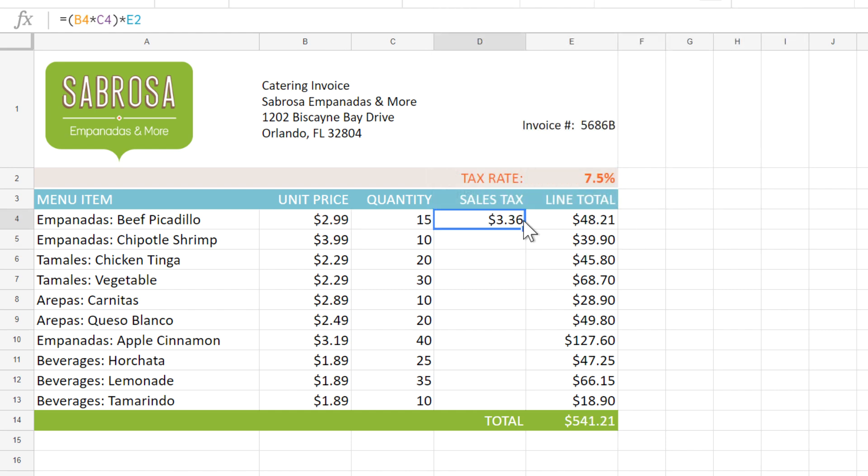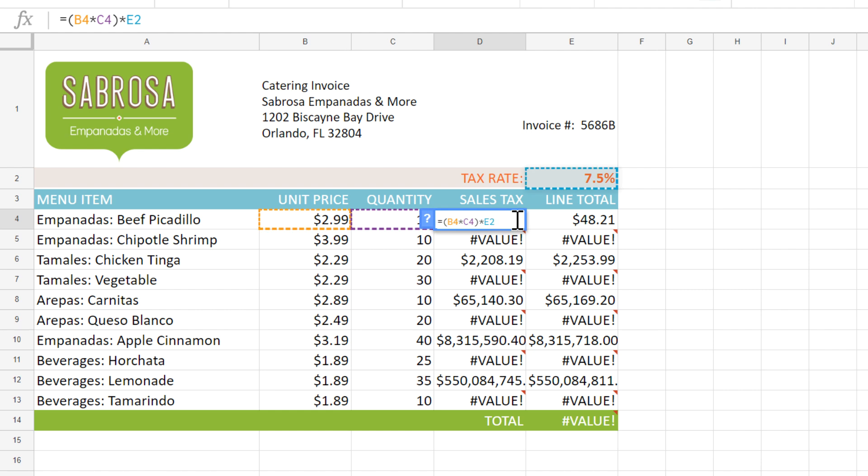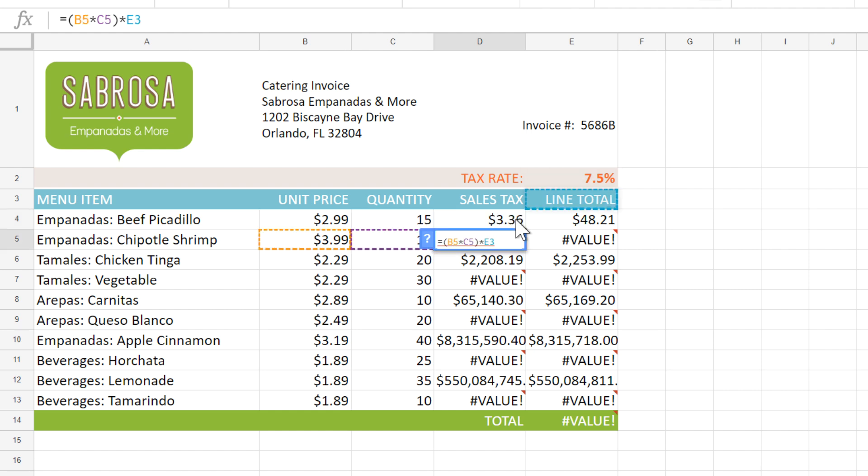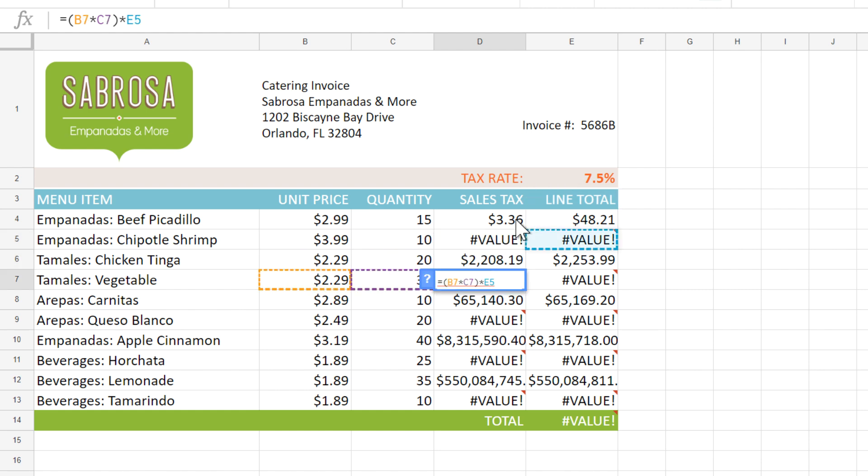Then I'll use the fill handle to copy the formula to the rest of these cells. But wait a minute, that doesn't look right. The first one's correct because it's multiplying by E2, which is our tax rate. But as we go down the list, we can see that the cell reference is moving into these cells, which isn't what we want. We want it to stay frozen on E2 for all of these formulas.